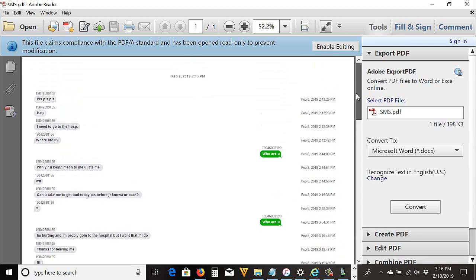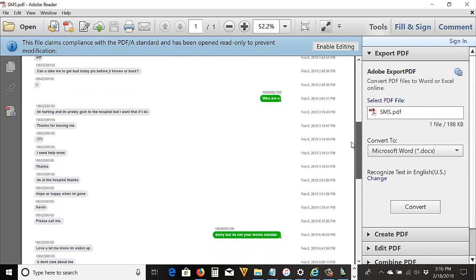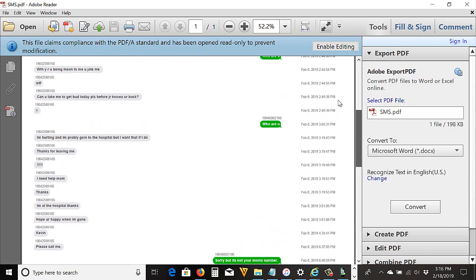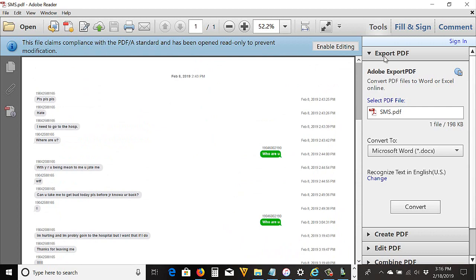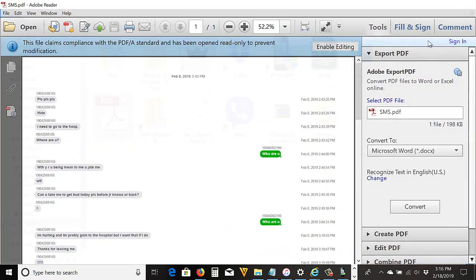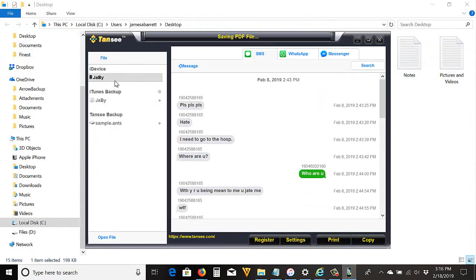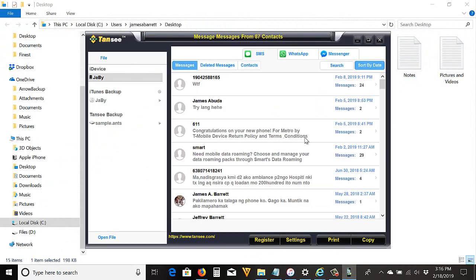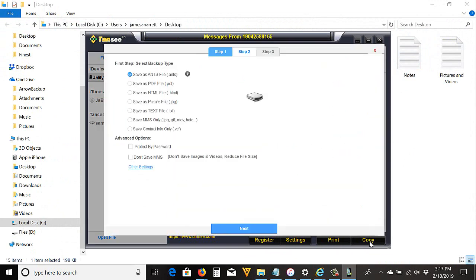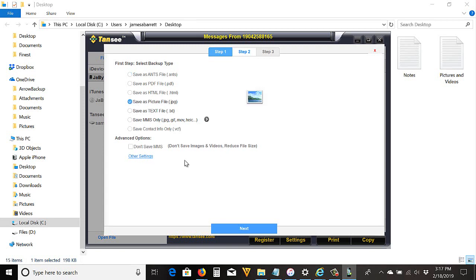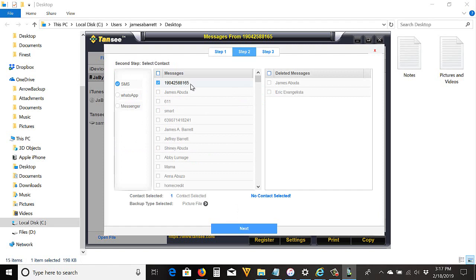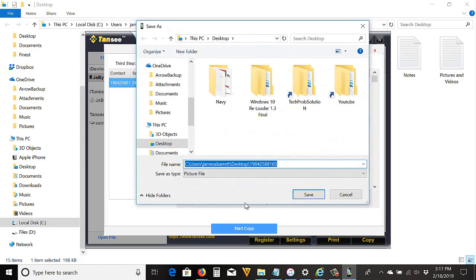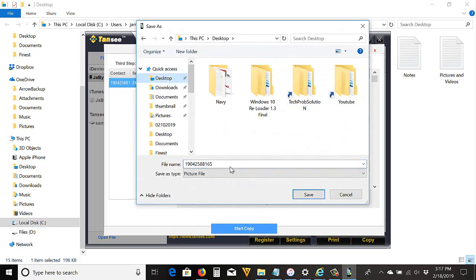I'm going to show you a sample again, but this time in JPEG format. Just go back, then select message thread. I'll select the same thread. Click Copy. This time I'm going to select JPEG. You have an option not to save images or videos. Click Next. So it's the same thing. Just click Start Copy.